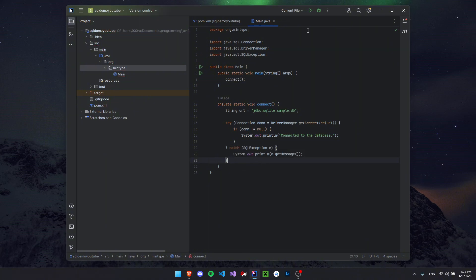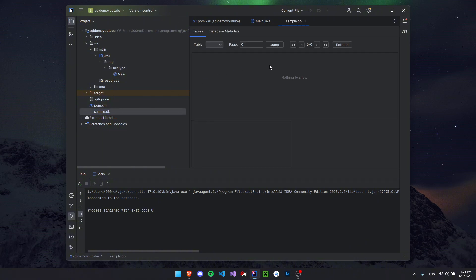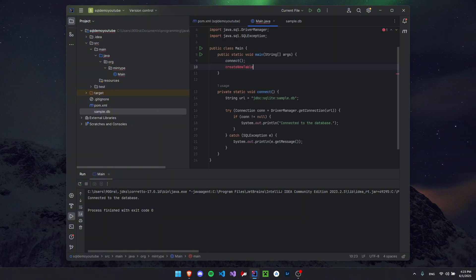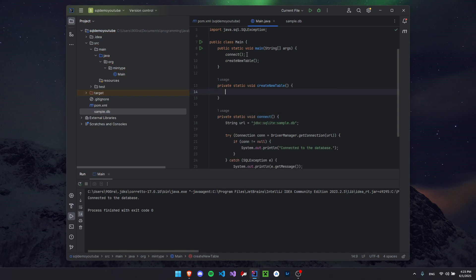Add a catch block for any exceptions. Now let's run the code — as you can see it says 'Connected to the database' in the console, and we got a sample.db file. If you double-click it, it opens with the plugin we installed. Of course there's nothing in it yet because we just created the database but haven't added anything inside. So let's do that now — let's create another method called createNewTable(). Also remember, every time you start your code you always need to call the connect() method first.